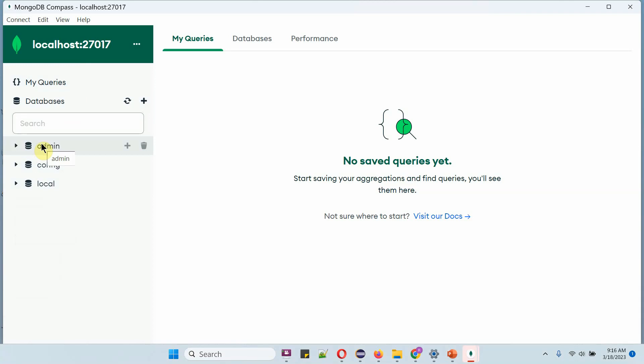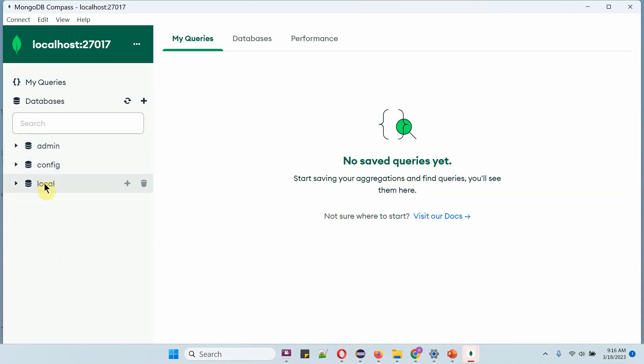By default there are three databases: admin, config, and local.